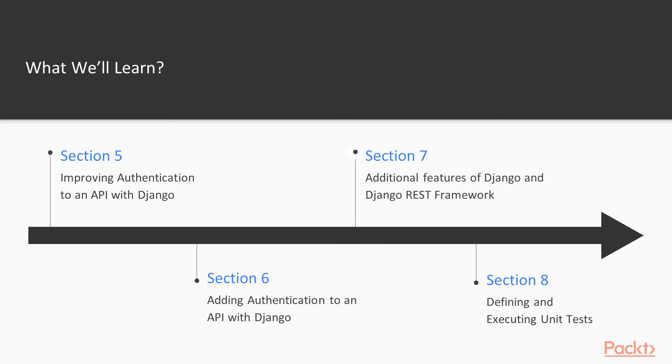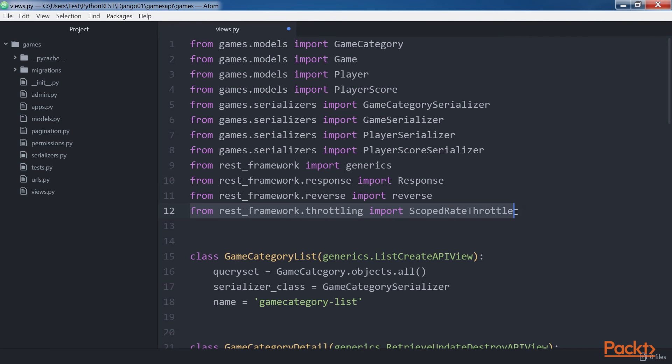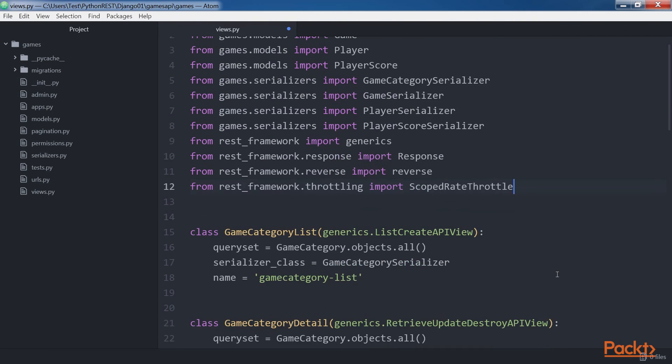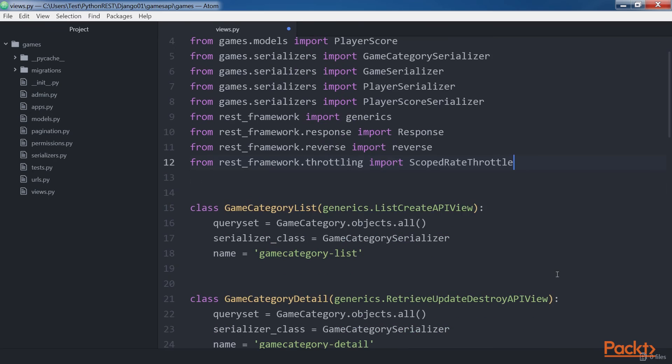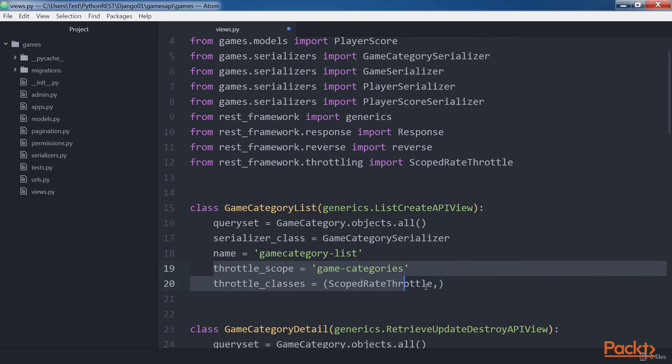Later, we will learn the features included in Django REST framework to define throttling policies. We will use filtering, searching and ordering classes to make it easy to configure filters, search queries and desired order for the results in HTTP requests.